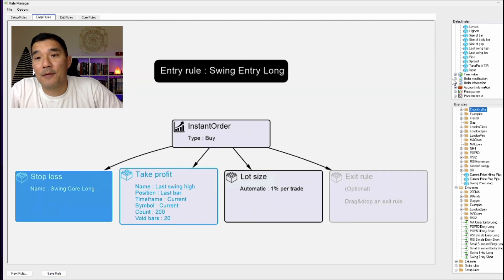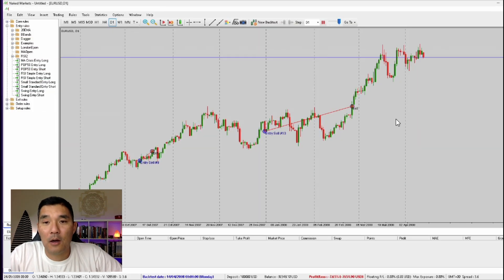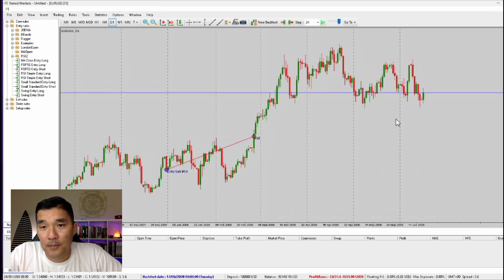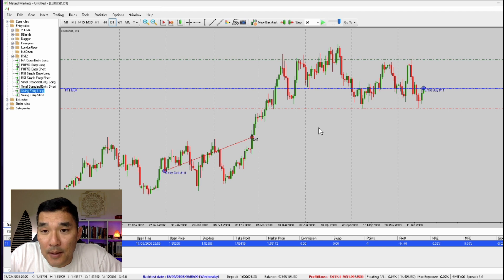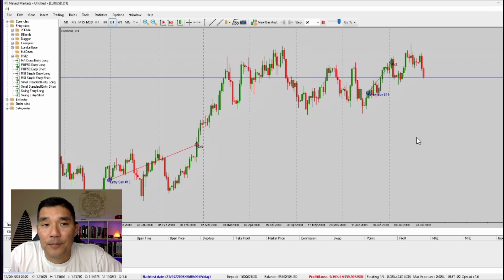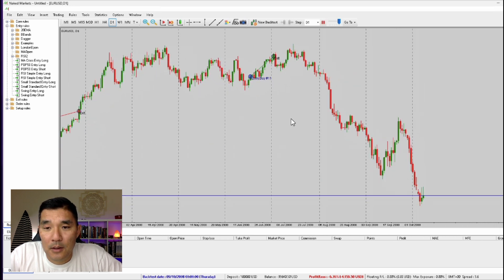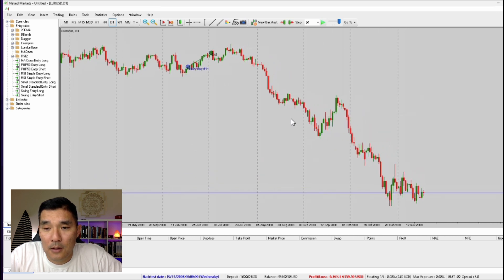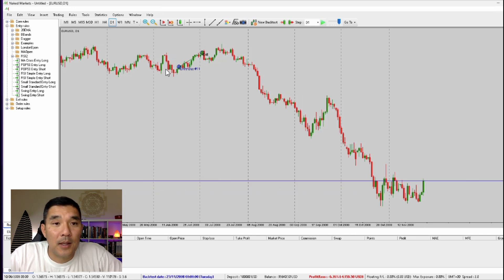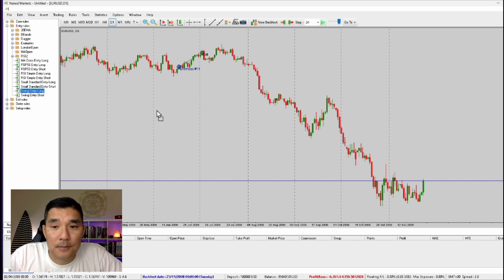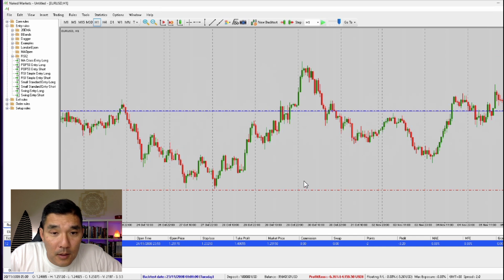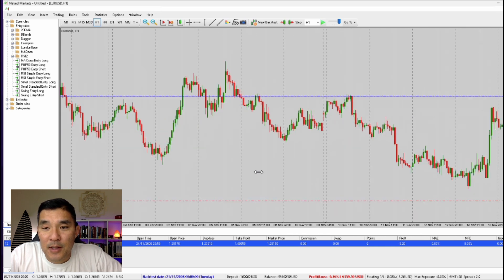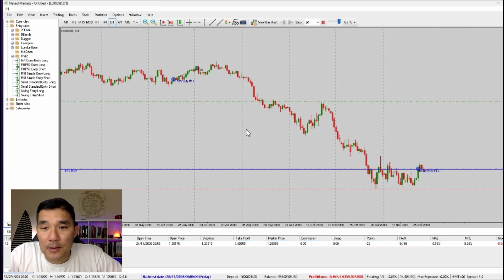Now let's check if this works. I'll find a long on the chart, drag and drop the Swing Entry Long rule, and it does appear to be giving the stop loss some extra space. I'll drop down to the one-hour chart on what's a daily chart setup to zoom in — yes, it is putting the stop loss about 10 pips below the swing low. That's working correctly. We'll let it run.